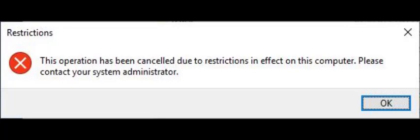So the error I got when trying to install it said, 'This operation has been canceled due to restrictions in effect on this computer. Please contact your system administrator.'